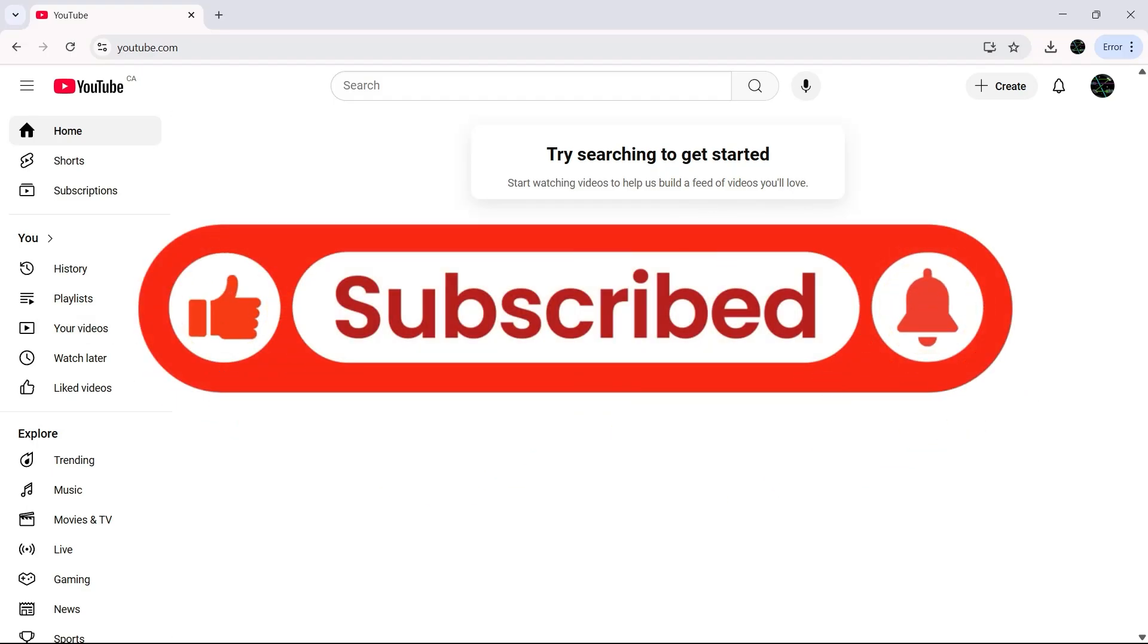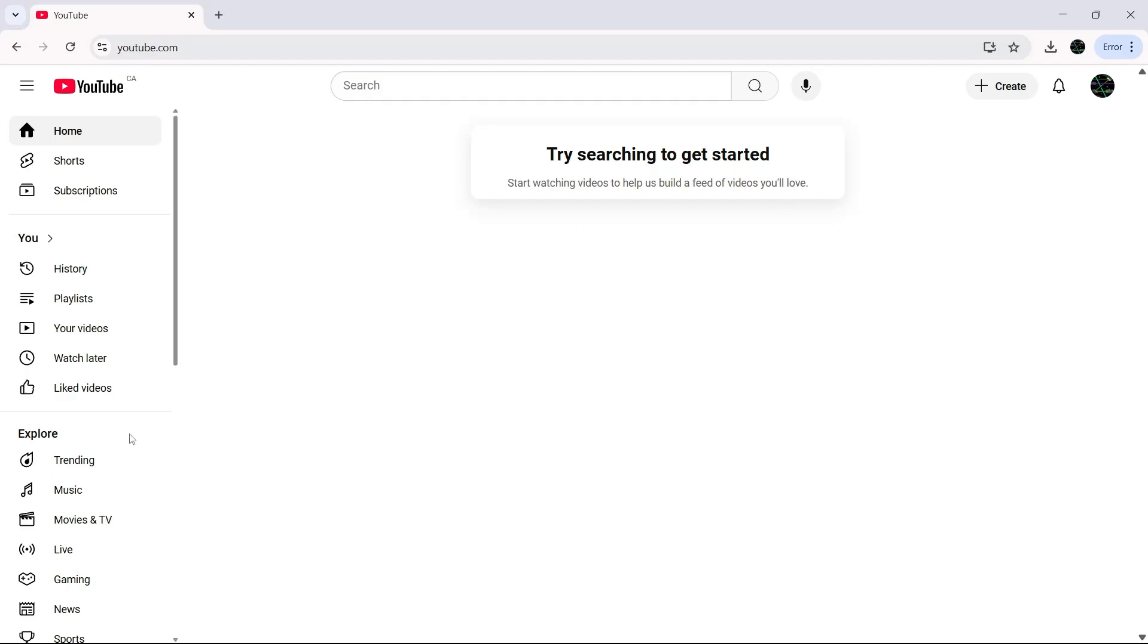YouTube offers something called the Audio Library, where you can easily download music for free. Here's how you can access it.